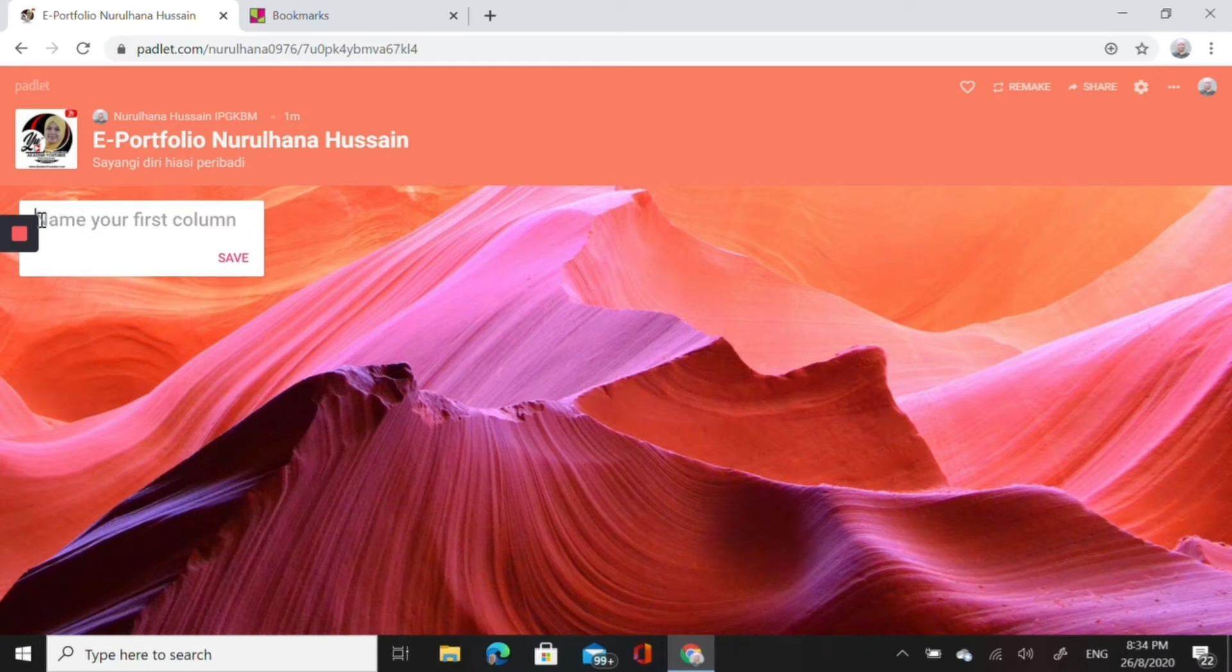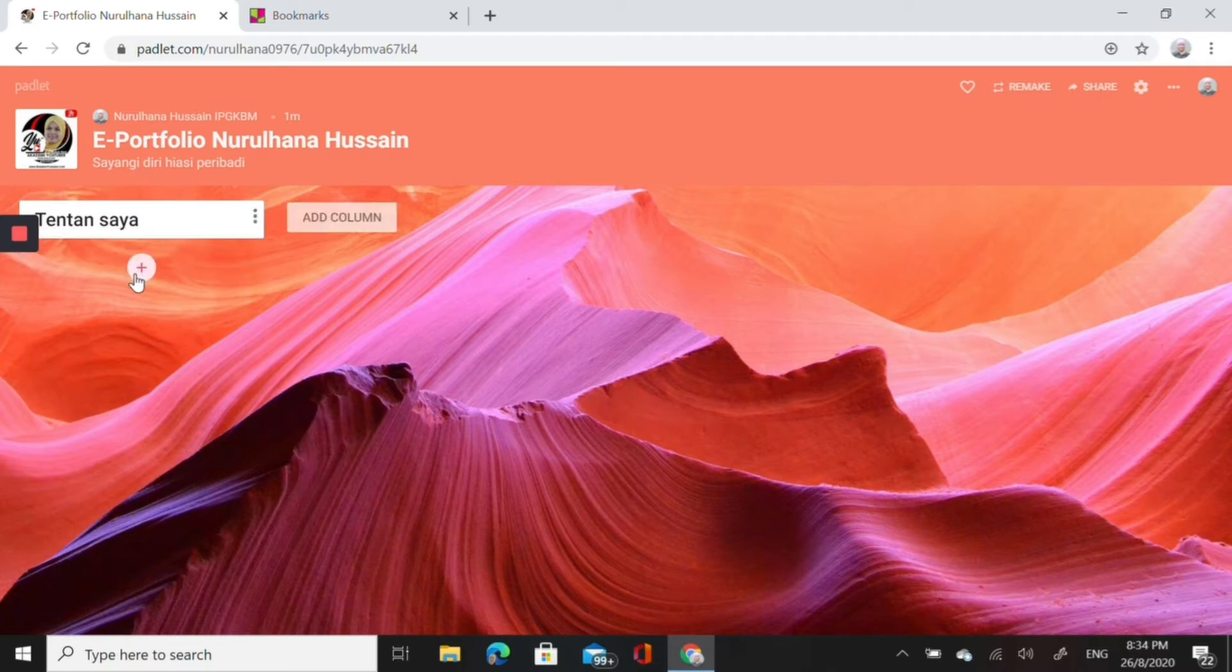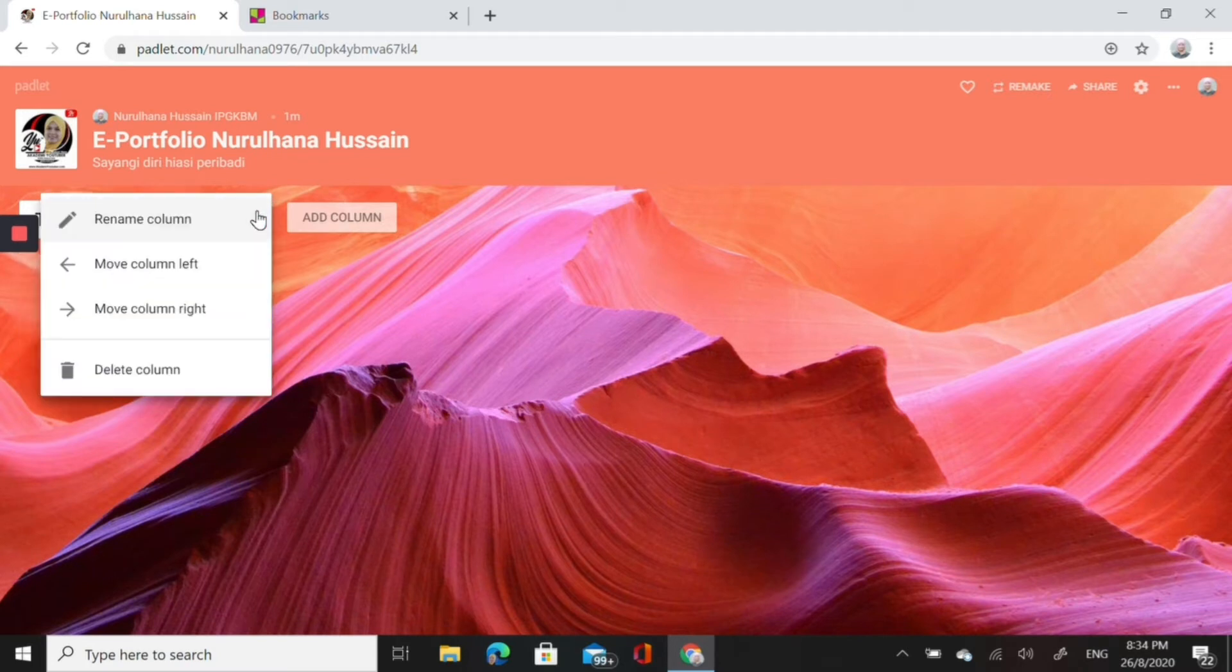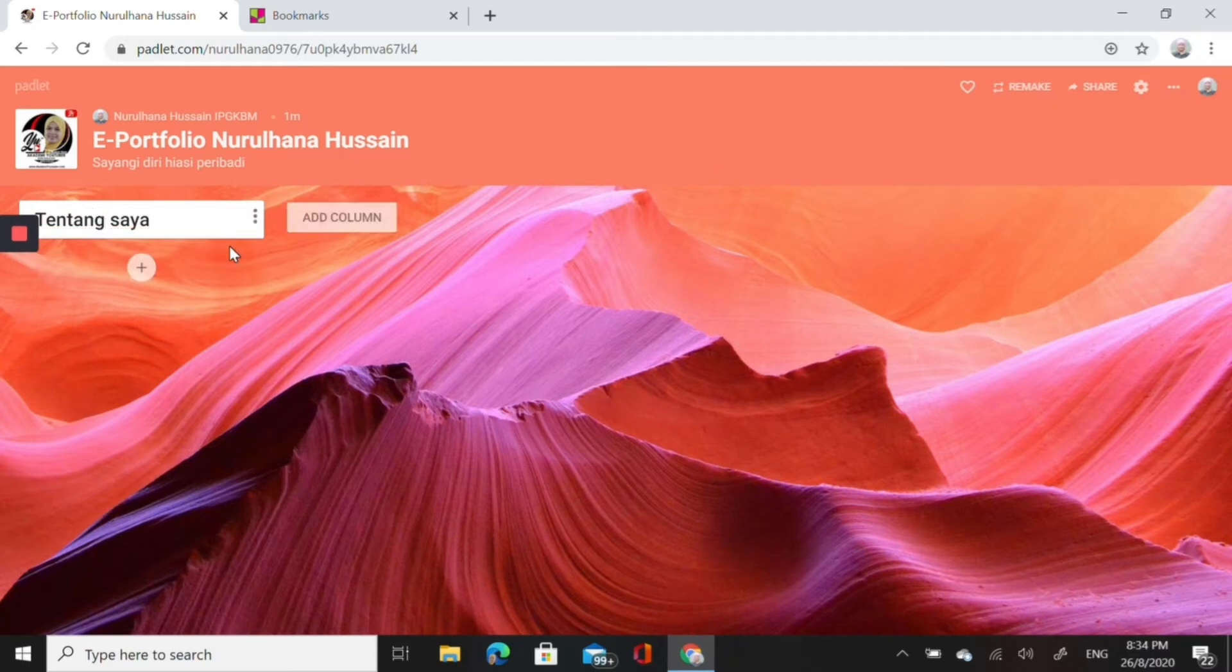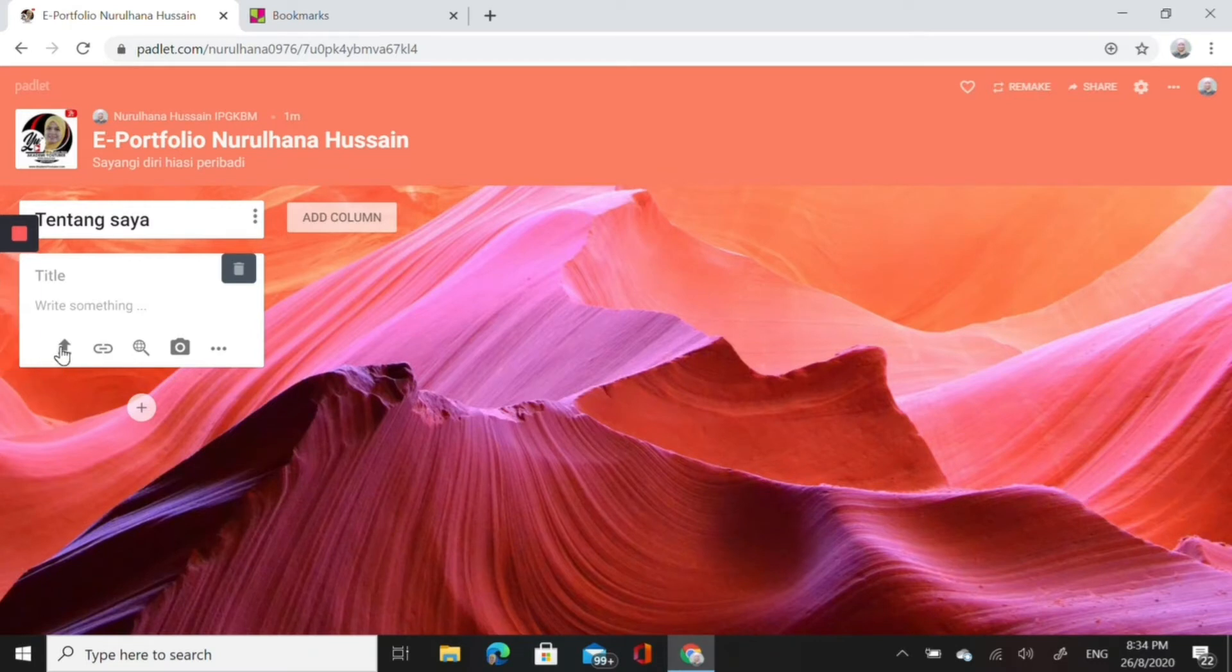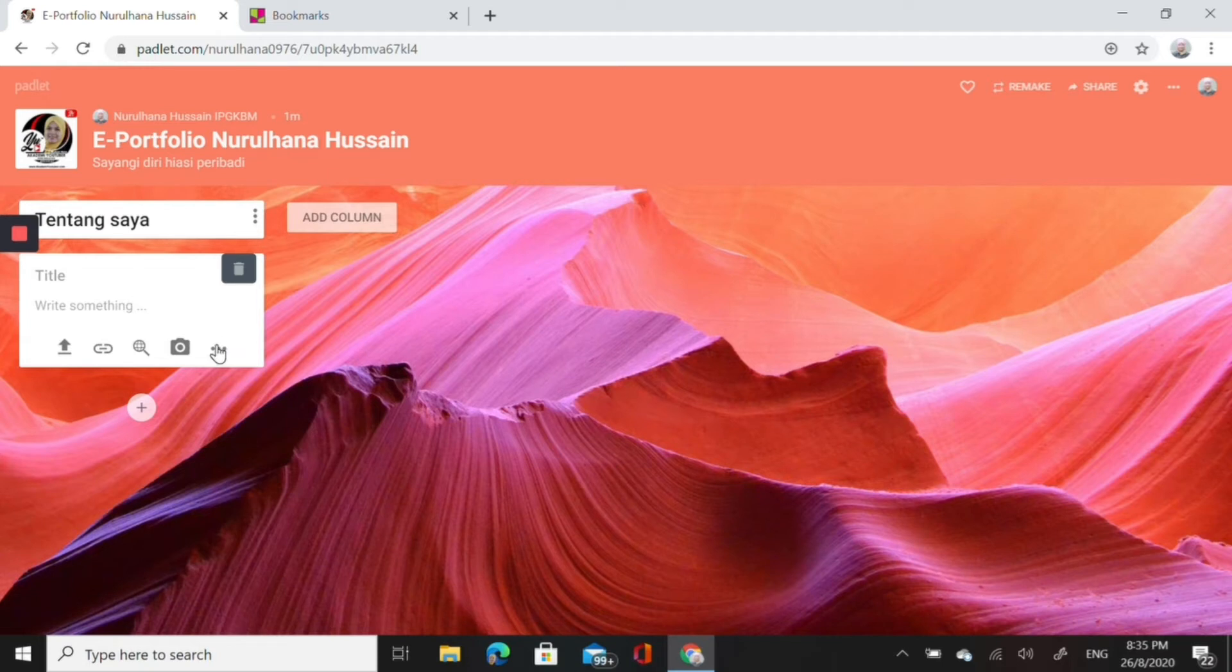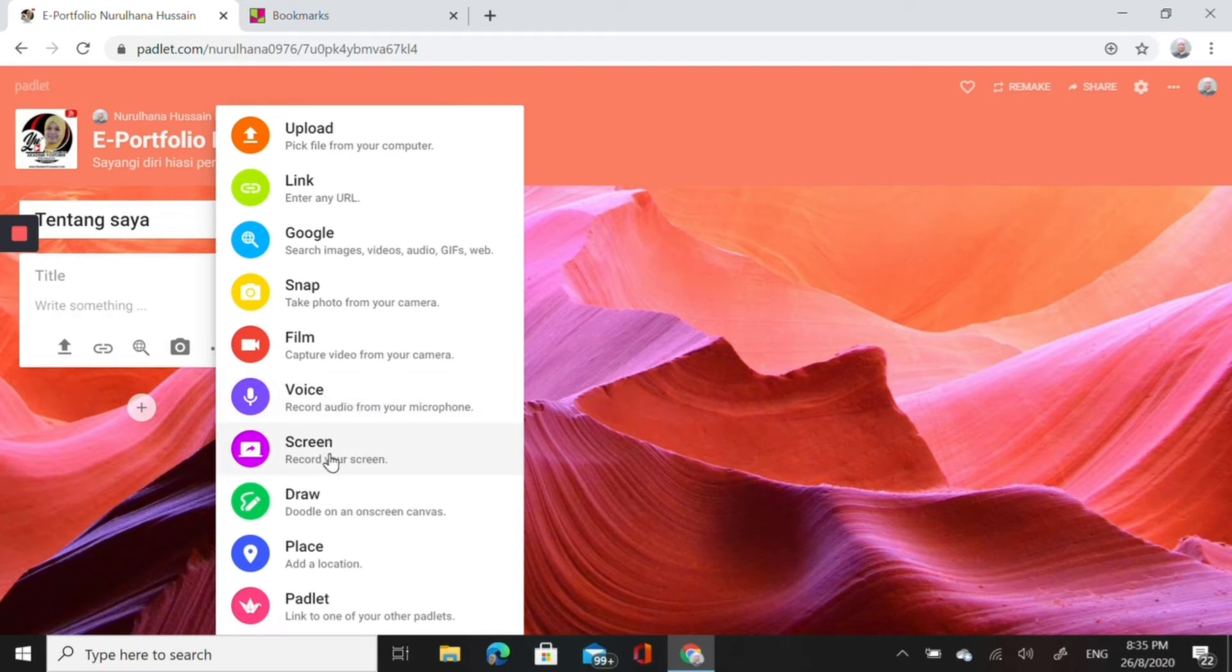This is the padlet, like a canvas. You organize in shelves, columns, so that you could upload your document or files. For the first column, let's say I want to type about me, so I put Tentang Saya. Then save, don't forget to save, and then click plus. You could put the title and then you can type something. You could upload the picture. You could click on the camera and snap your face.